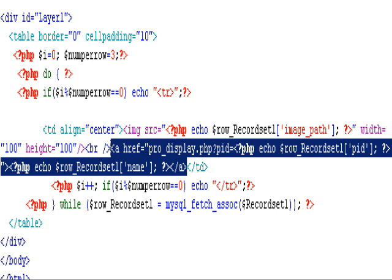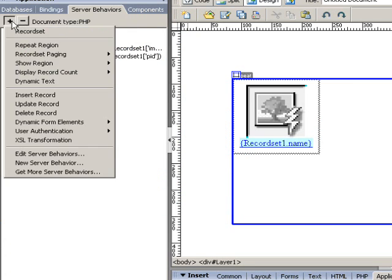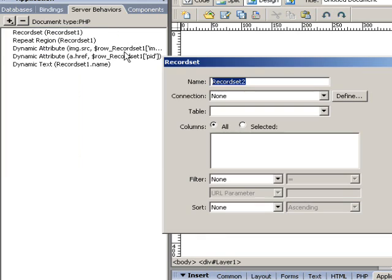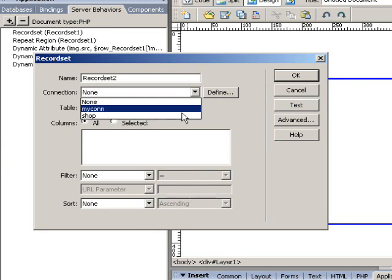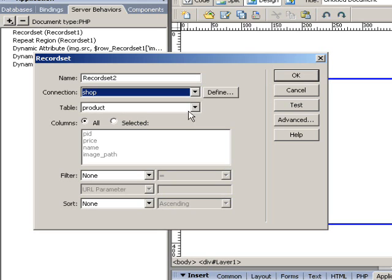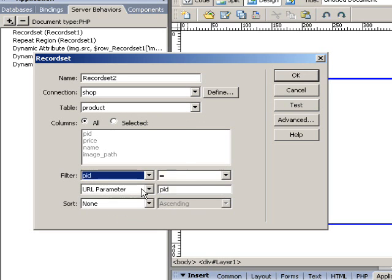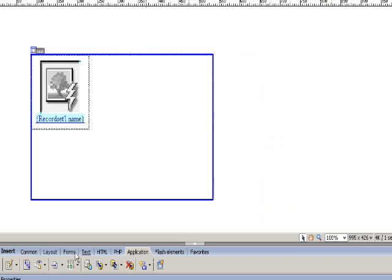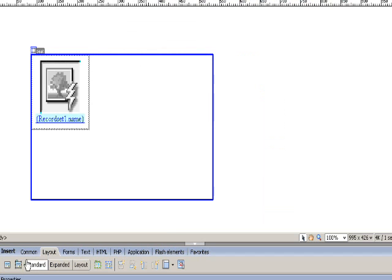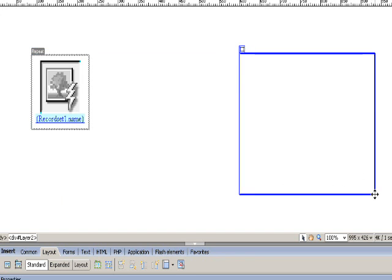It will be passed onto the second record set. The second record set is based on the product table but filtered by PID. Based on the second record set we create a detailed info section for each item.